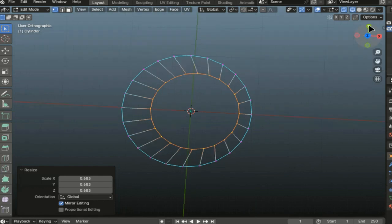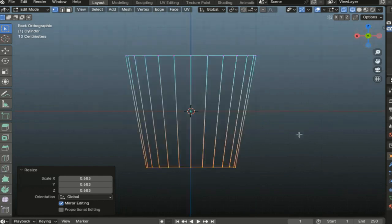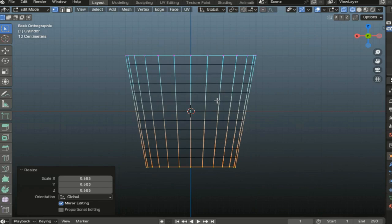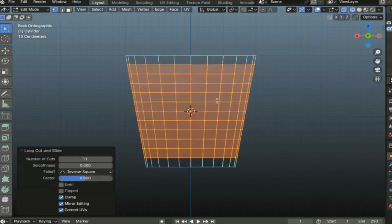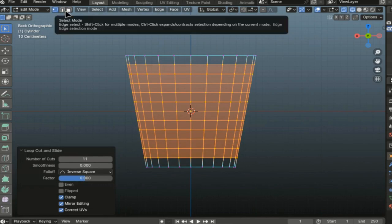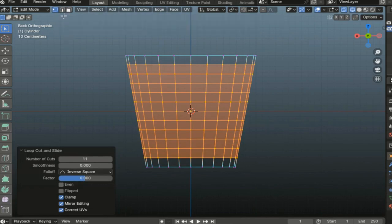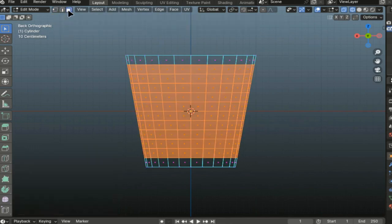Now let's add edges. Press Ctrl+R and press 11 at once. That is, we indicate how many edges we want to add. Enter again to secure the location of our ribs.